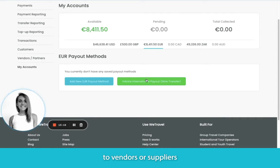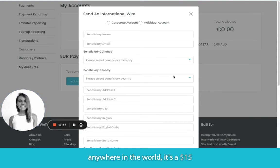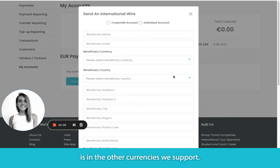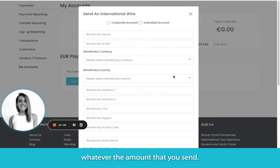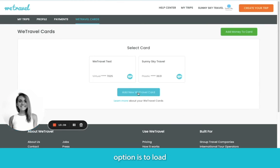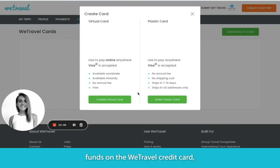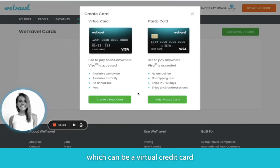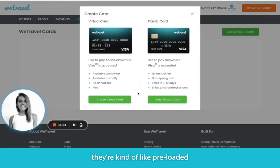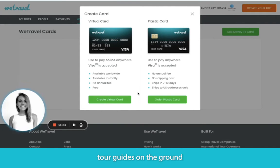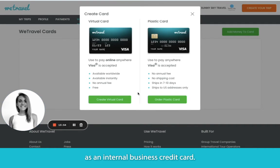If you'd like to wire money to vendors or suppliers anywhere in the world, it's a $15 — or euro or pound equivalent — flat fee, and it doesn't change no matter the amount that you send. A second option is to load funds on the WeTravel credit card, which can be a virtual credit card or a physical plastic card if mailed to a US address. They're kind of like preloaded Visa gift cards, so think of them as a way to pay vendors, give your tour guides on the ground spending money for miscellaneous expenses, or just use it as an internal business credit card.